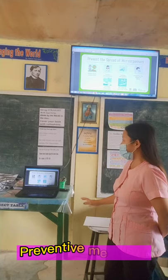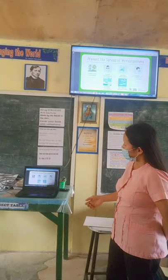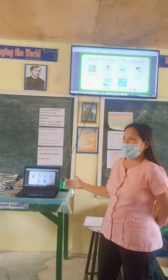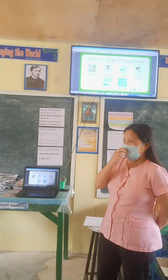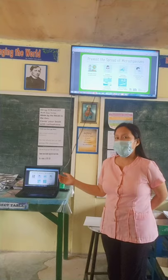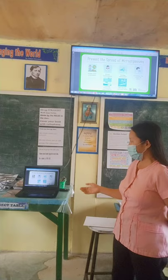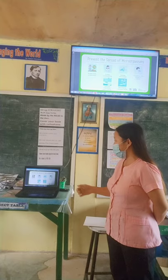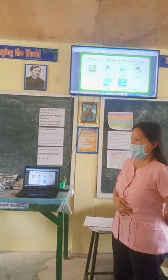The preventive measures for communicable disease include: proper food preparation, proper hand washing — we are very familiar with this, especially during this time of pandemic with lockdowns and quarantines, so we need to properly wash our hands — getting vaccinated, coughing into a tissue or sleeve, cleaning frequently used surfaces, and not sharing personal items. Have your own personal items.